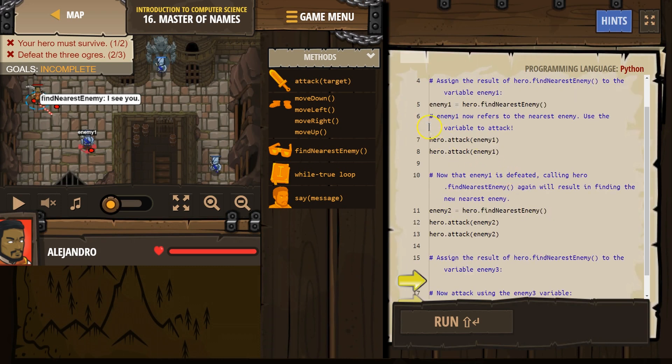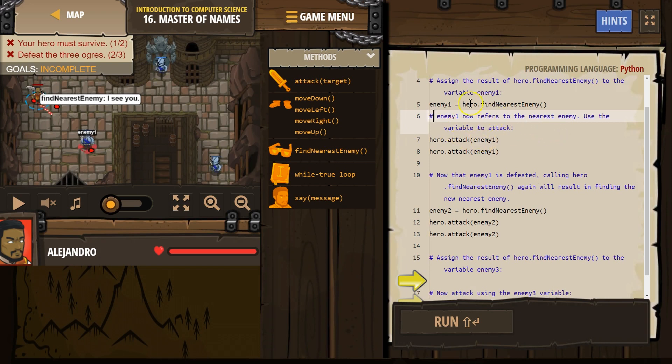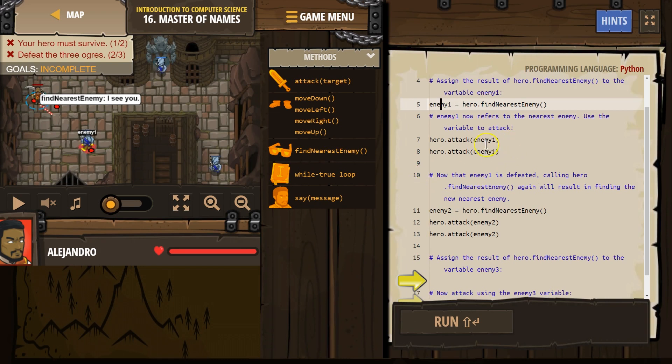What we're then going to do, and these are just comments, those are hints for us, right, they're not read by the computer. What we're then going to do is attack who we just named enemy1 twice.